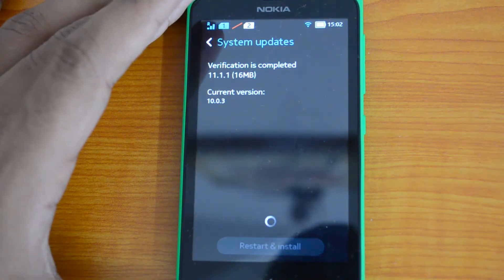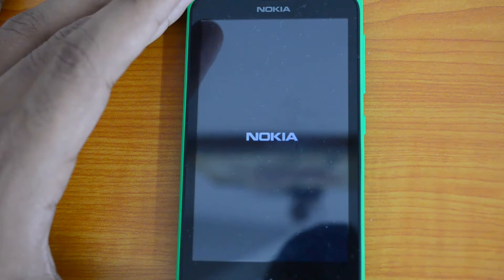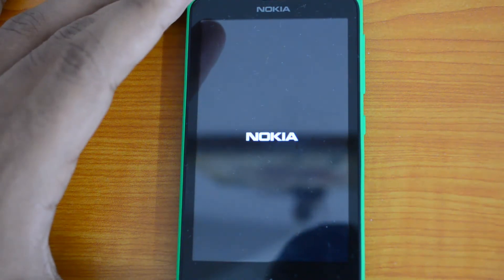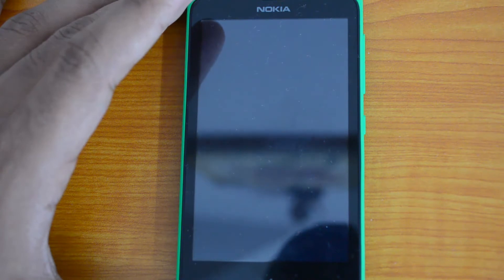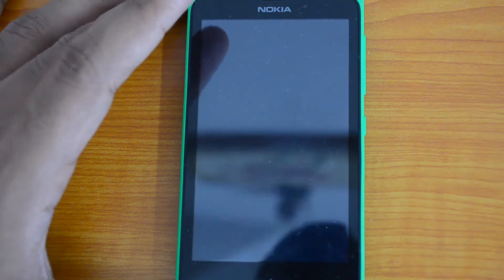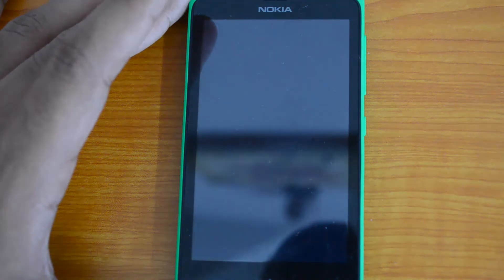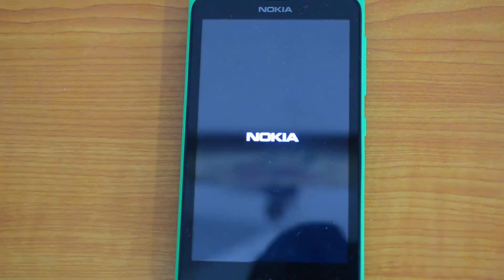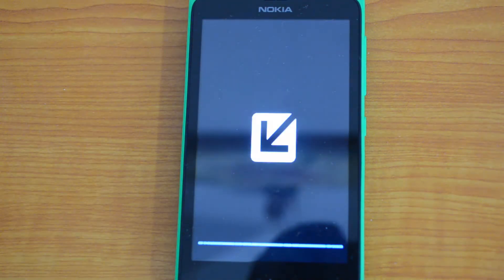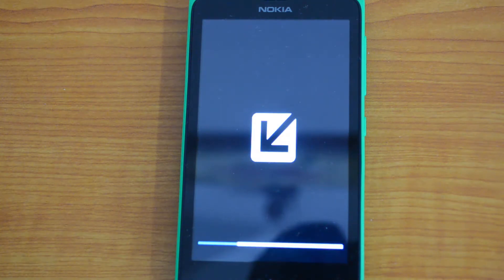The phone will now reboot and install the update. It's a rather small update for Nokia X, so probably in the coming months we might see more updates coming in. The update process is now going on.